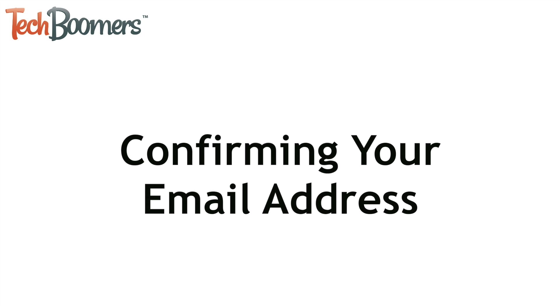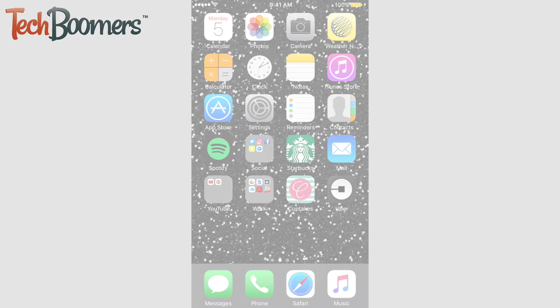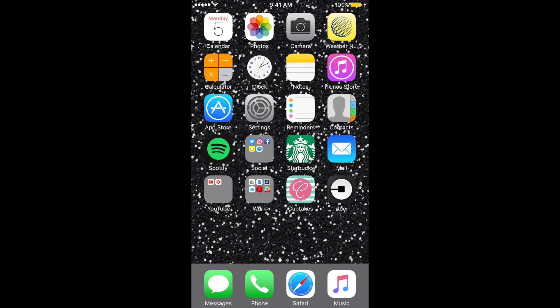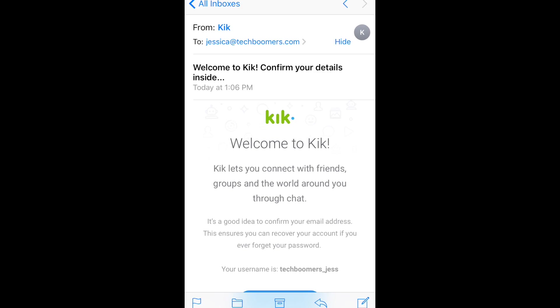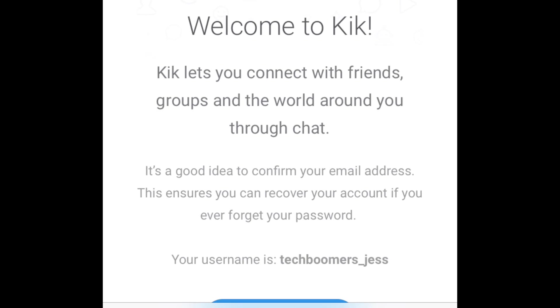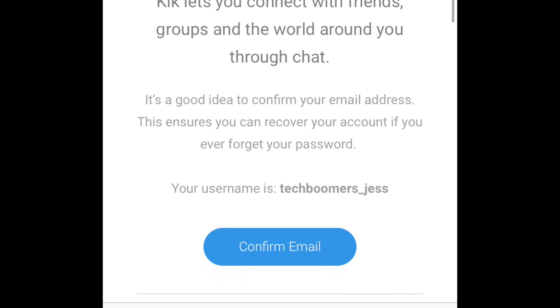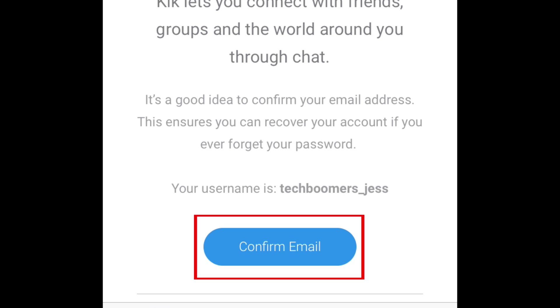The last step in creating your Kik account is to confirm your email address. Check your email inbox for a message from Kik. Open the email and tap the button that says confirm email.